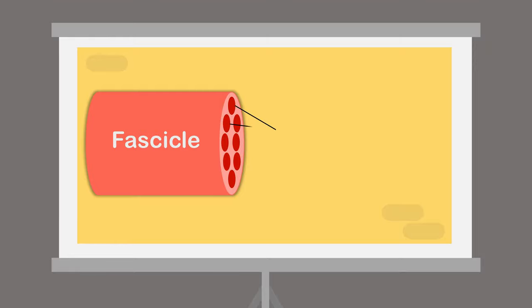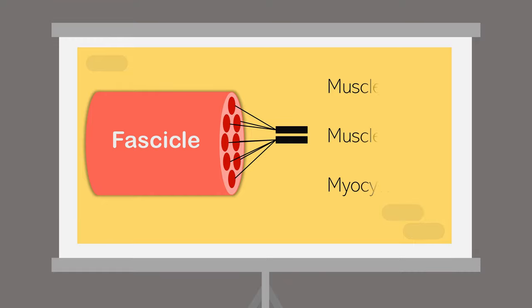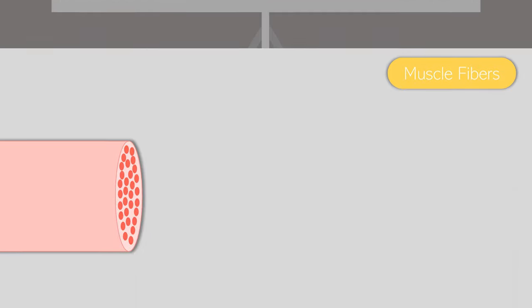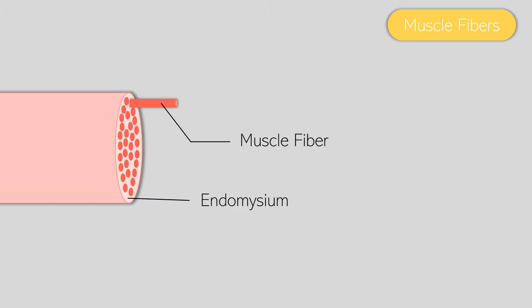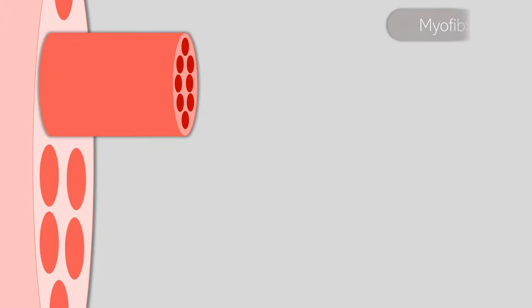However, a lot of confusion surrounds muscle fibers because they actually have three different names that mean the same thing. They can also be called muscle cells or myocytes. If we take a closer look at the fascicle and take out one individual muscle fiber, the connective tissue in between the muscle fibers, much like the perimysium, is called the endomysium. Endo meaning within, and myes meaning muscle.